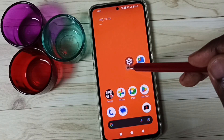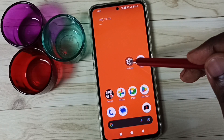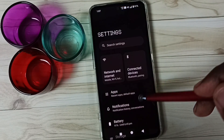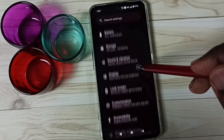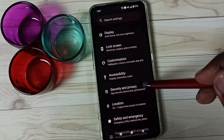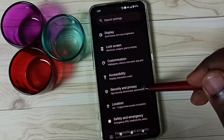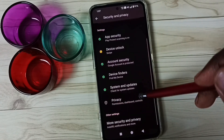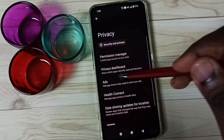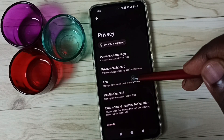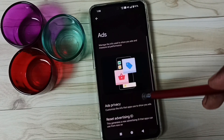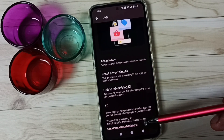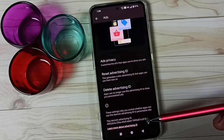Go to Settings, tap on the Settings app icon, then go down to Security and Privacy and tap here. Go down, tap on Privacy, go to Ads, tap here, go down. Here we can see the Advertising ID.